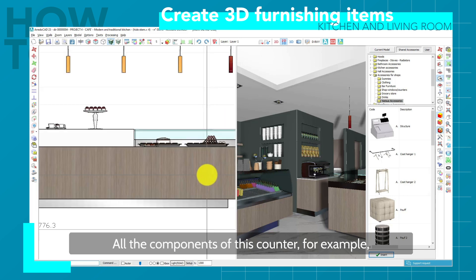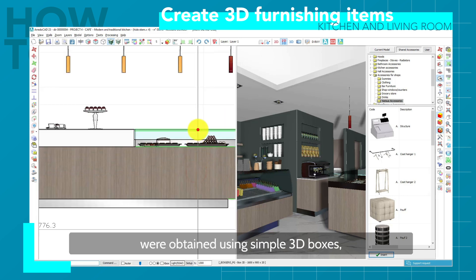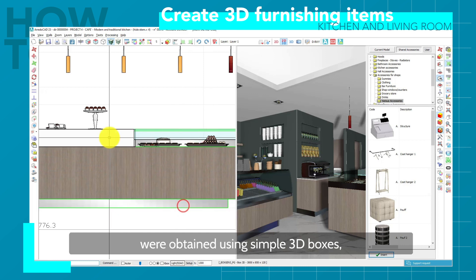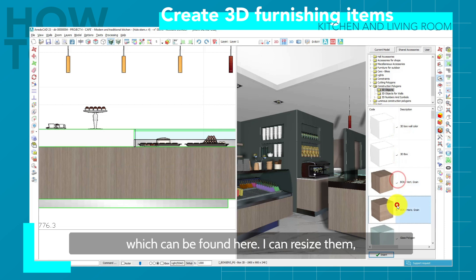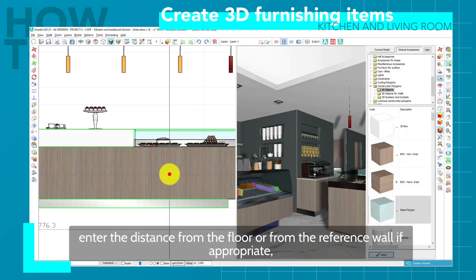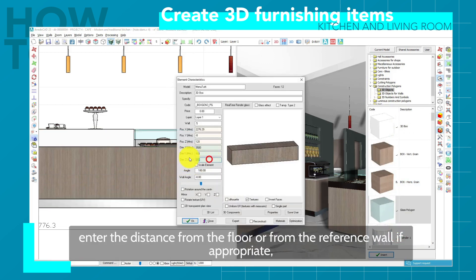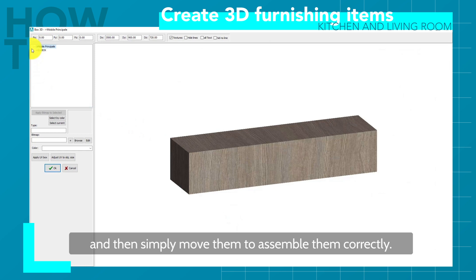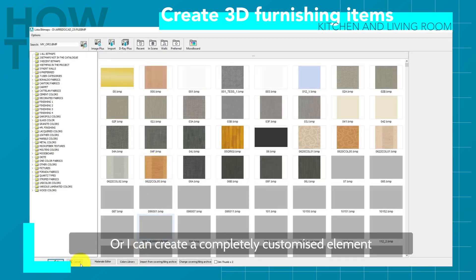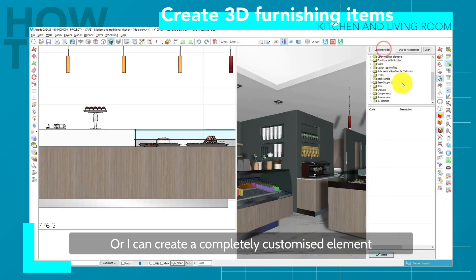All the components of this counter, for example, were obtained using simple 3D boxes, which can be found here. I can resize them, enter the distance from the floor or from the reference wall if appropriate, apply a texture if necessary, and then simply move them to assemble them correctly.